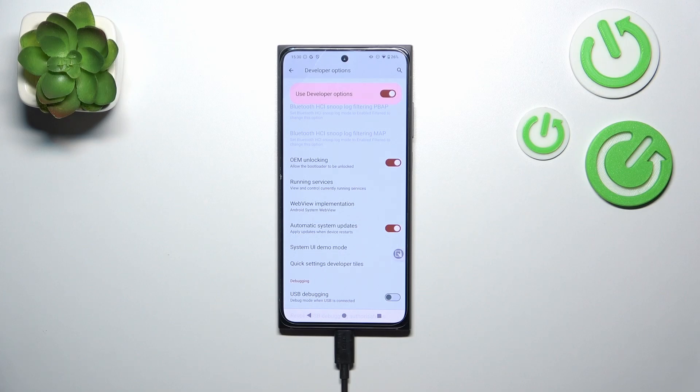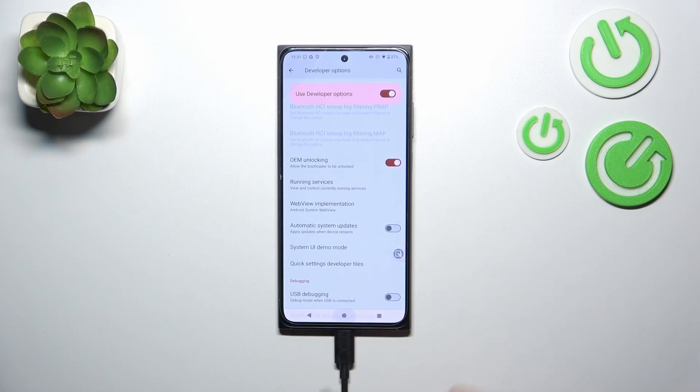However, remember about restarting your device from time to time so it will have a chance to download and apply the updates. You can turn this option off just by tapping on the switcher again.